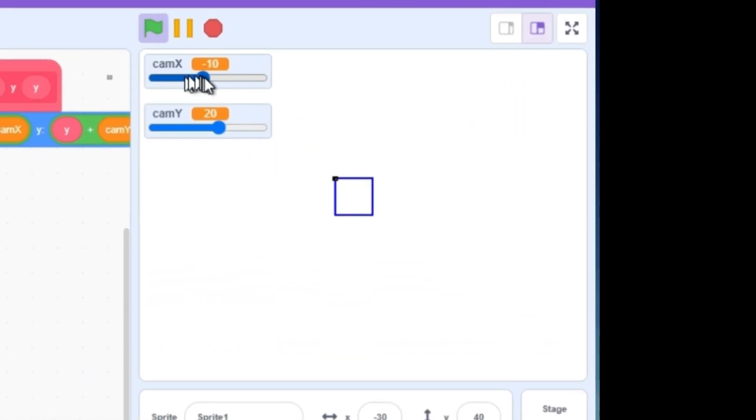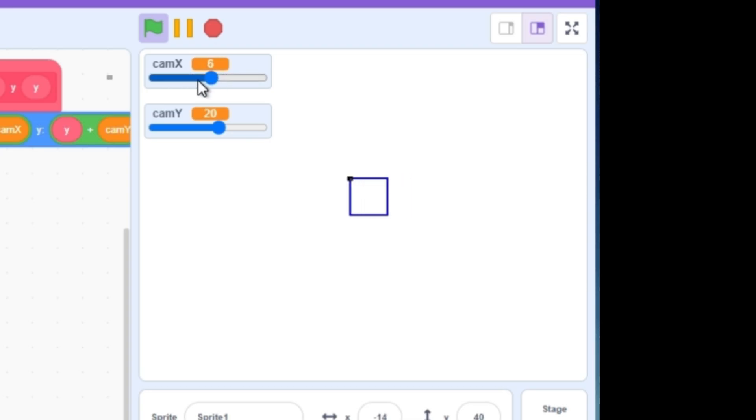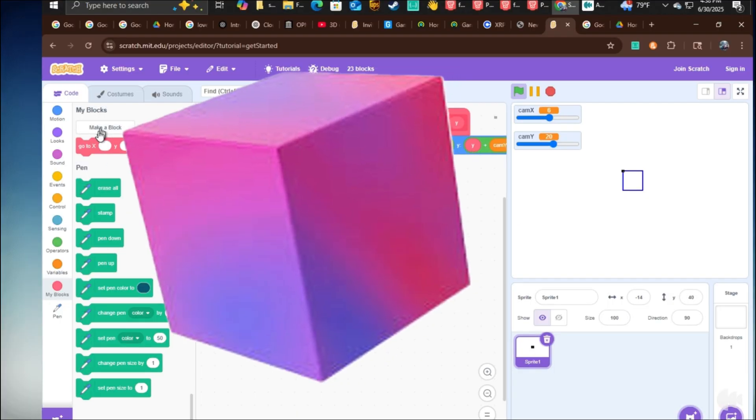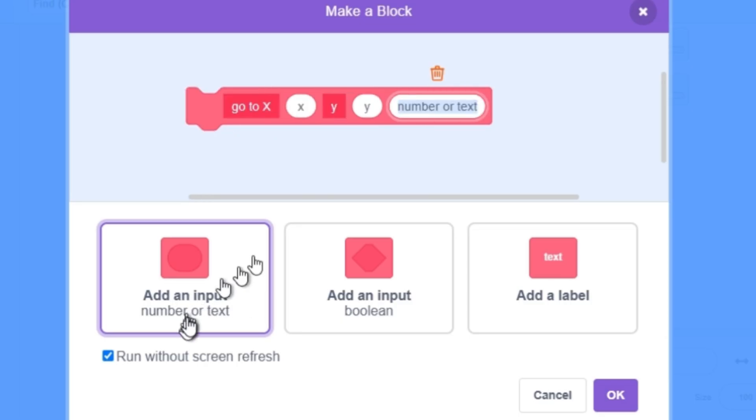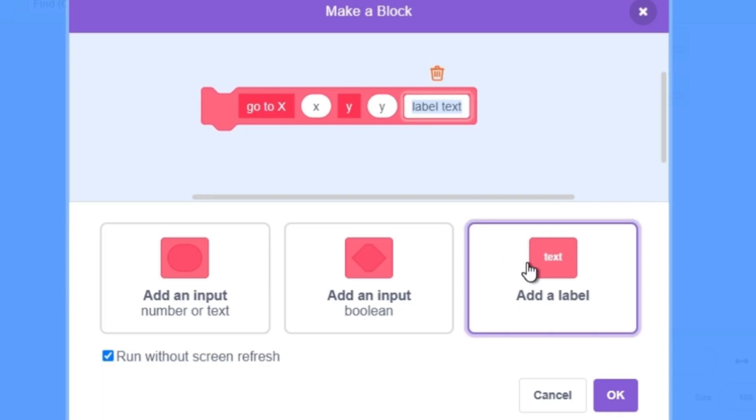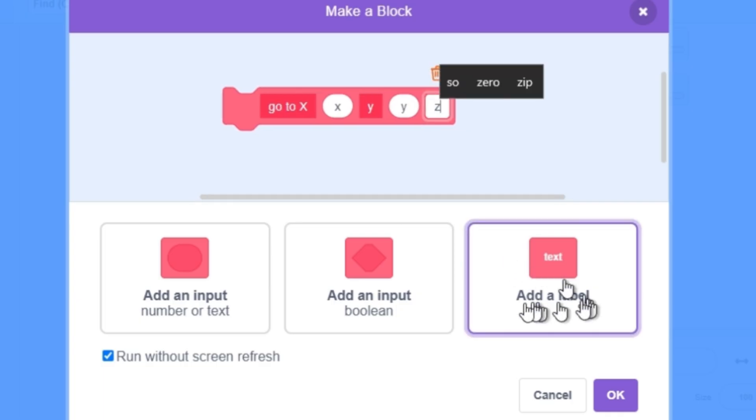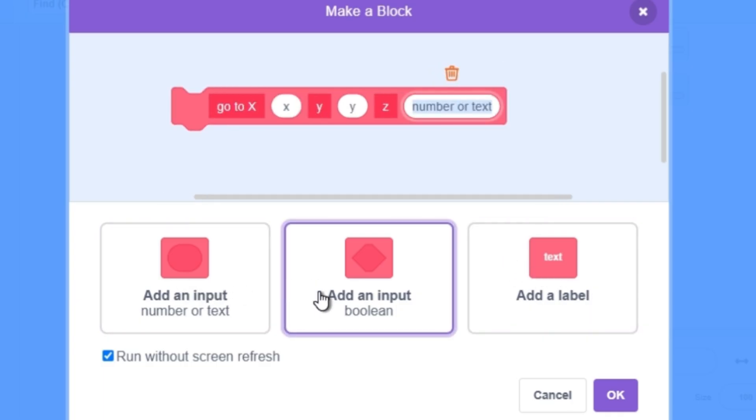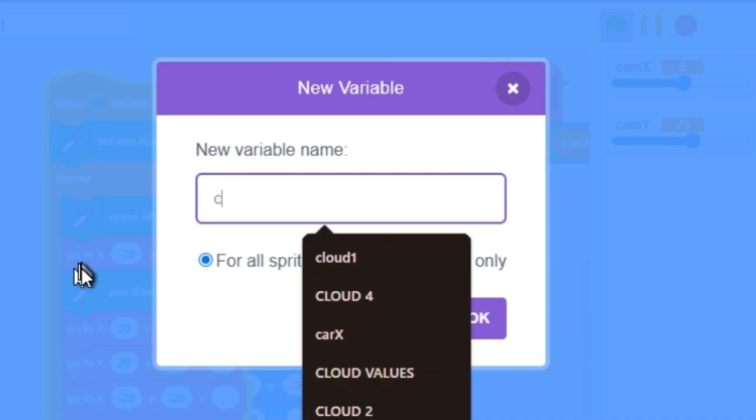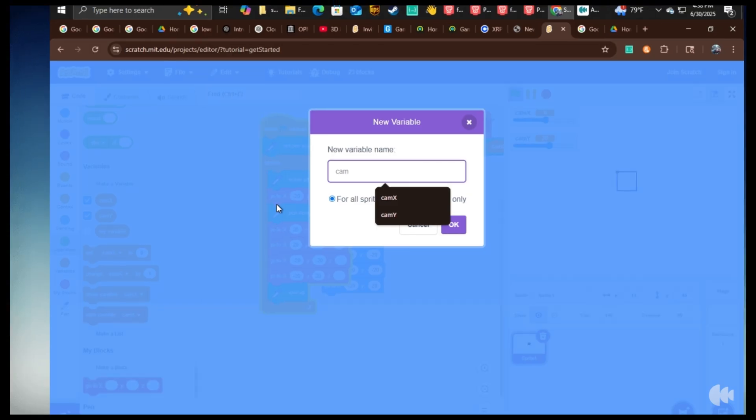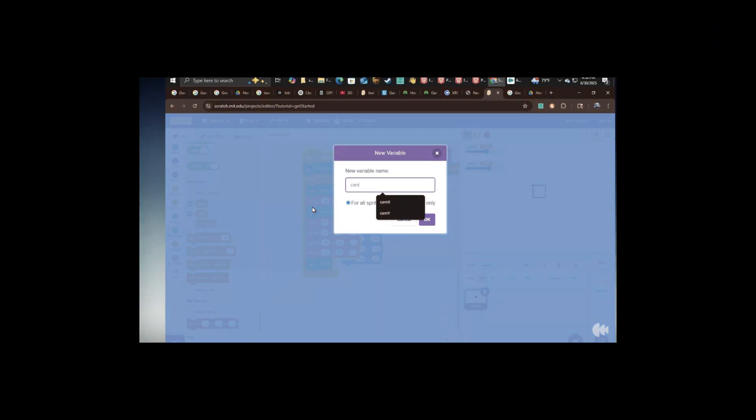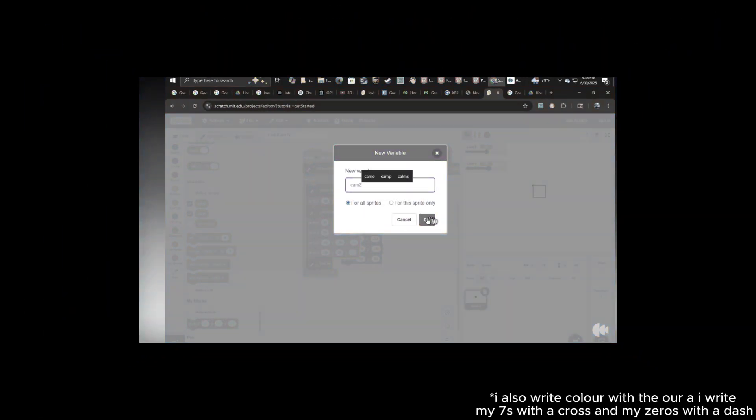Now, since we're dealing with three dimensions, we need a new input. Input z. And a new variable, camera z. Oh, by the way, z is just another name for z. It just sounds cooler, so I use it.